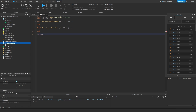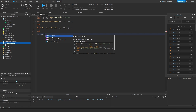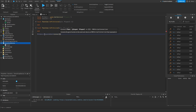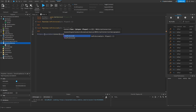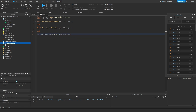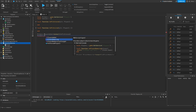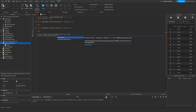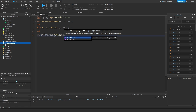Then we need to connect these two functions to the PlayerAdded and PlayerRemoving calls from the PlayerService. So you do PlayerService.PlayerAdded and connect onPlayerEntered, then PlayerService.PlayerRemoving and connect onPlayerExited.